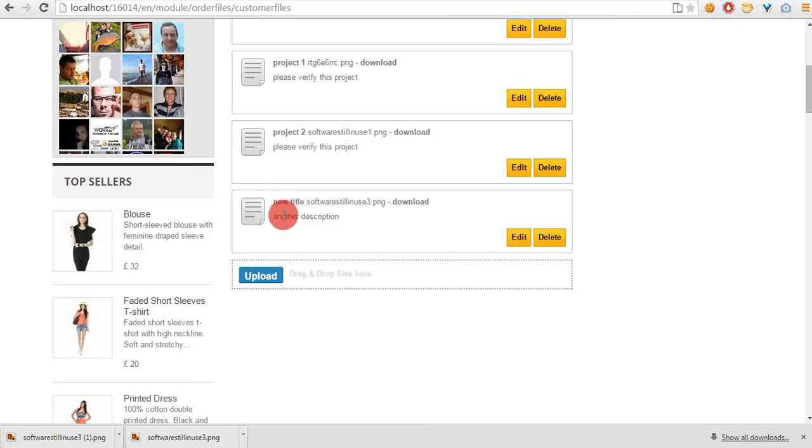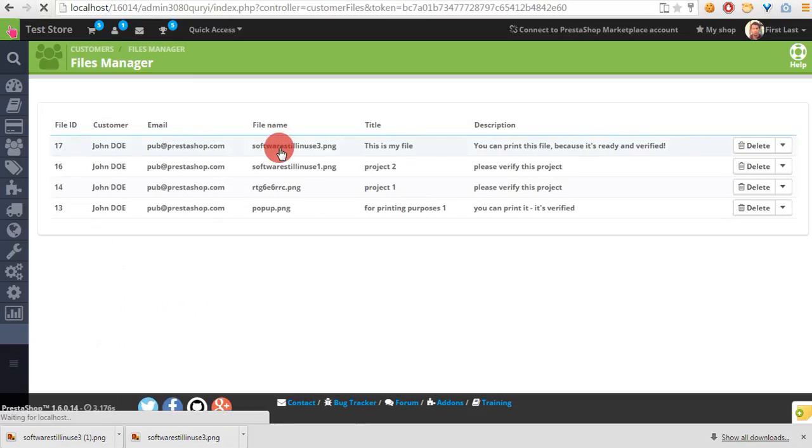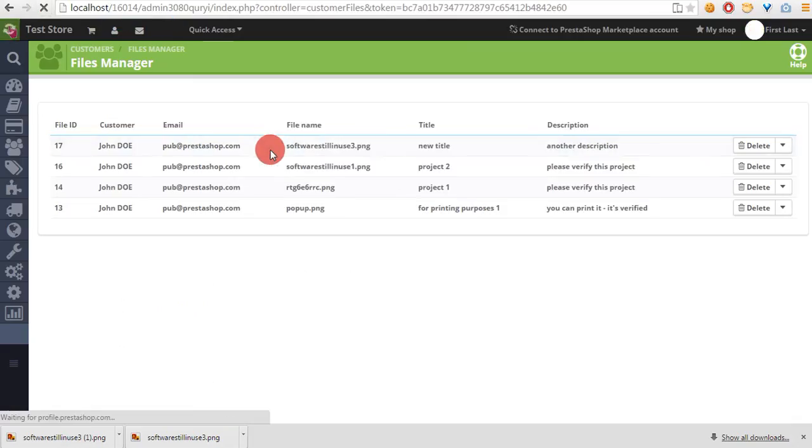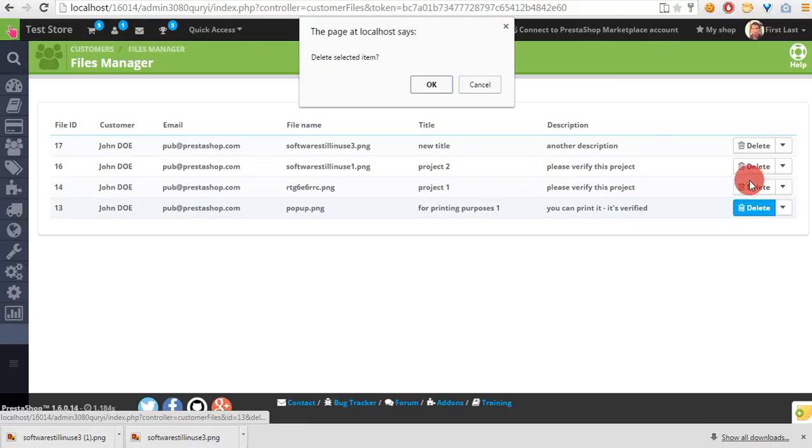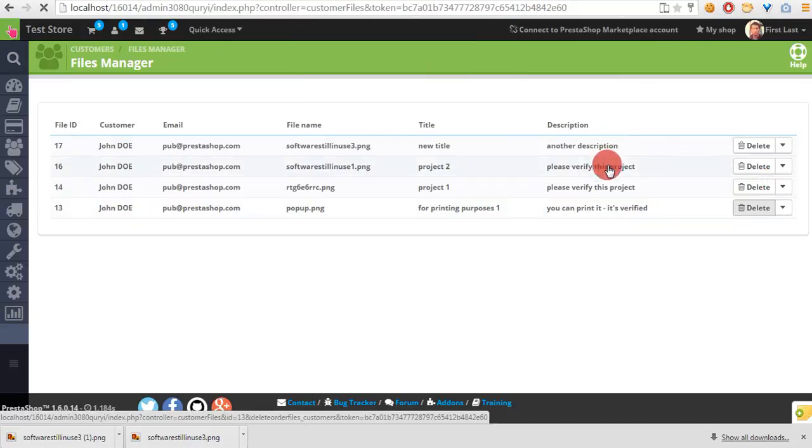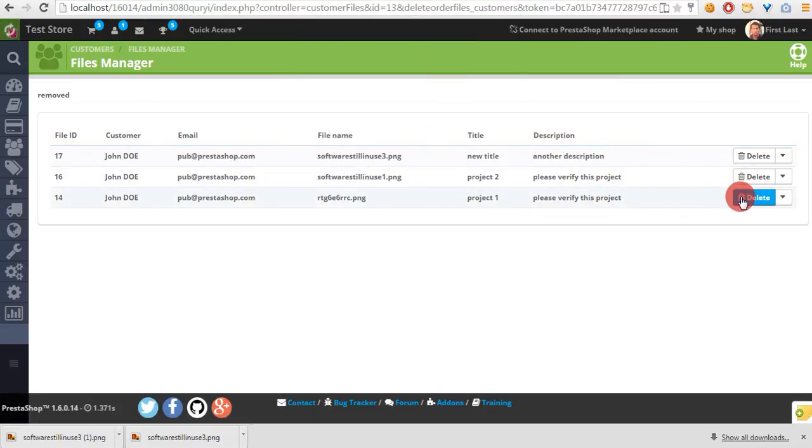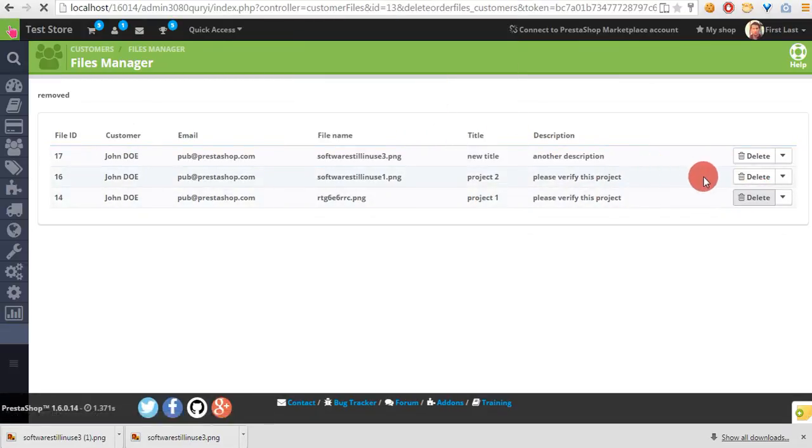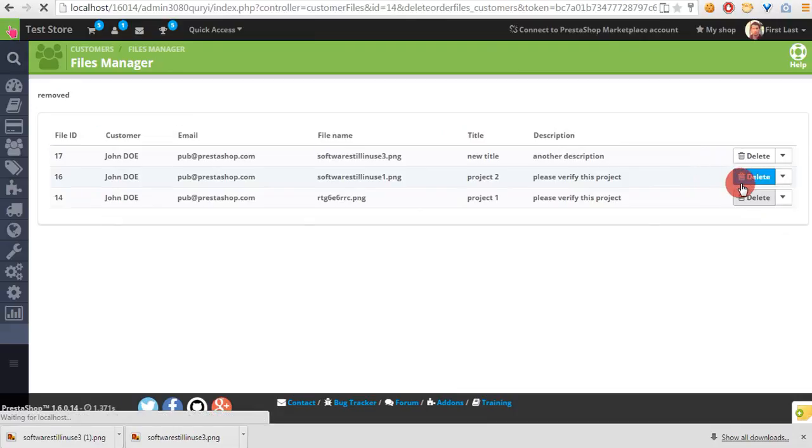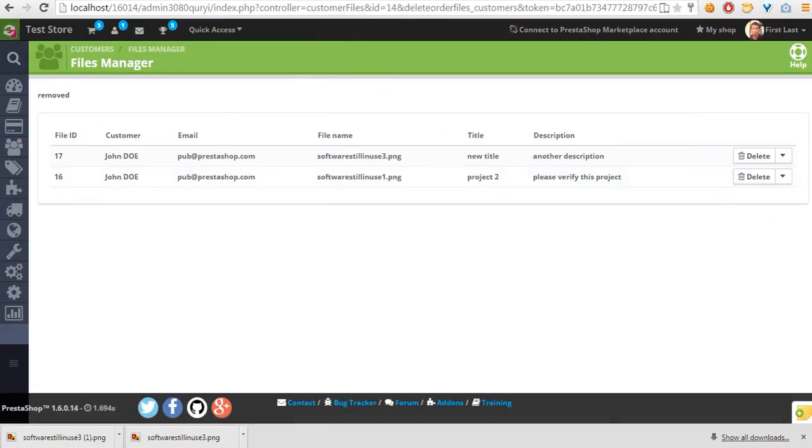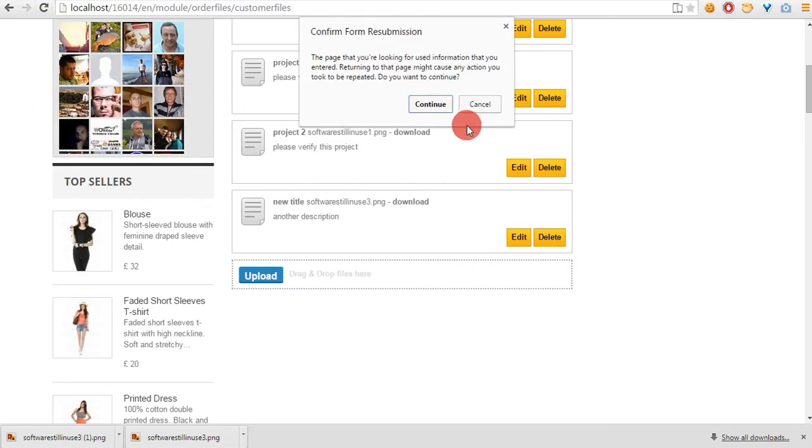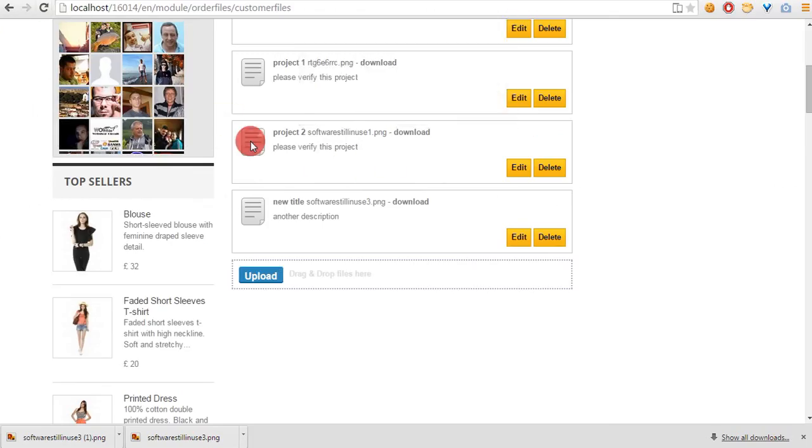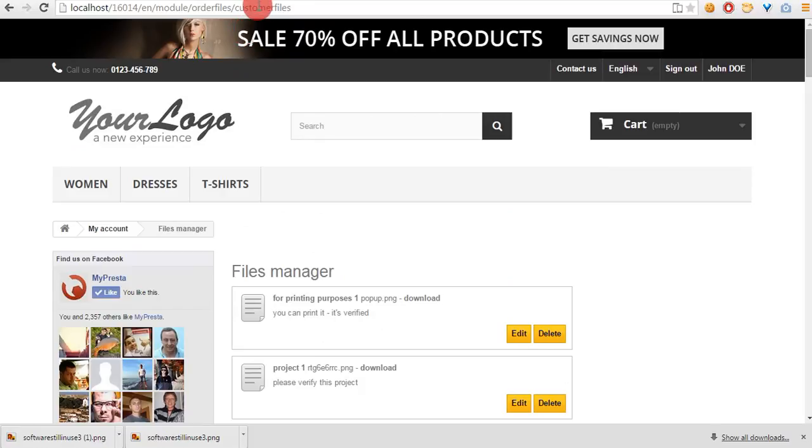Let's go back to the back office. Refresh and the new title and description will appear. Let's delete some files that I uploaded before. These files will disappear also from my account.